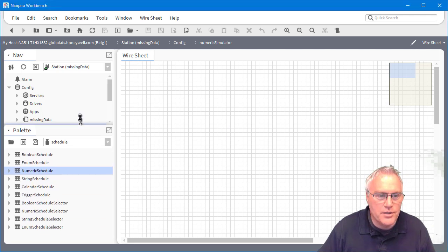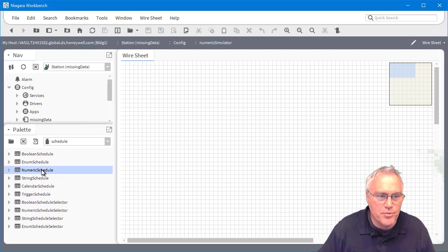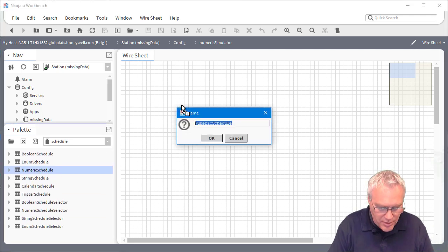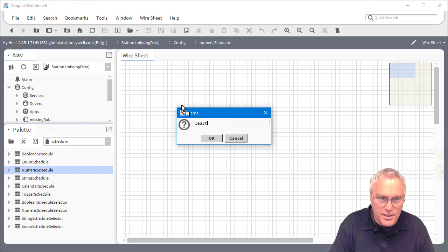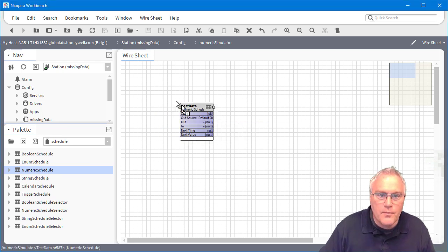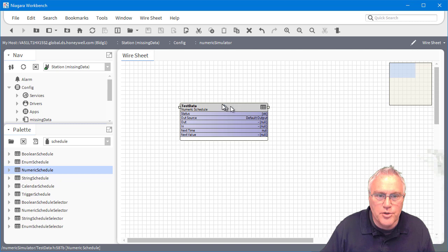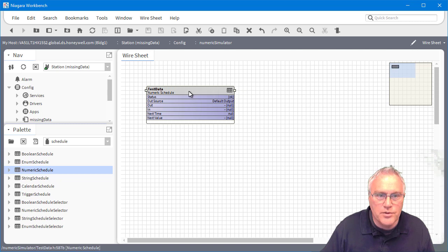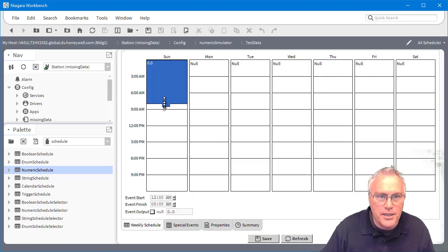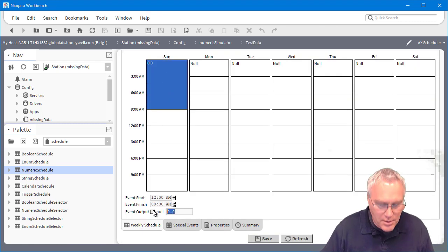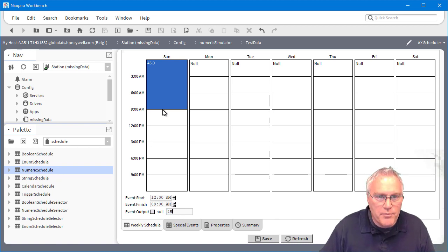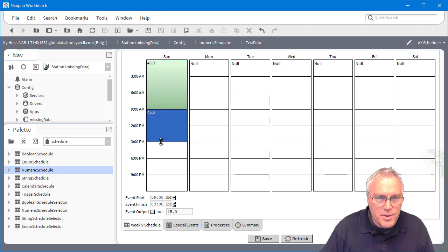So first thing I need to do is bring out a numeric schedule, and I'll call this my test data. And this is just a schedule, a numeric schedule. So I'll just open that up and I can go in here and start to paint what I want my meter reads to be.